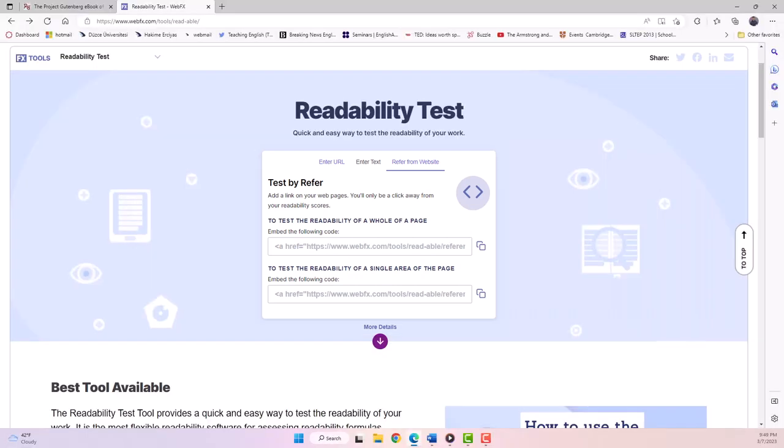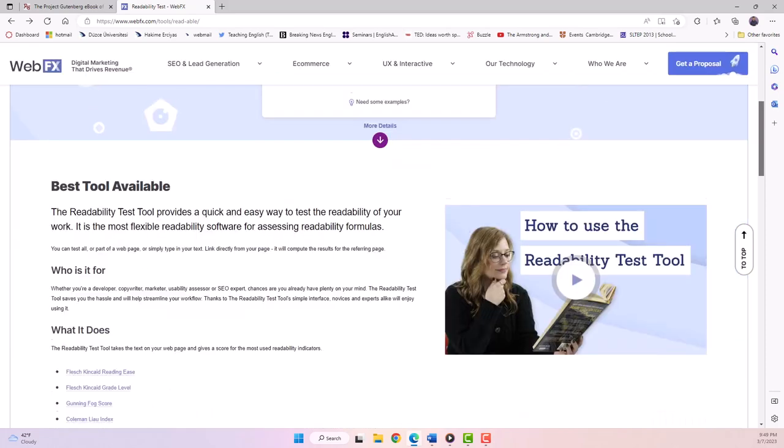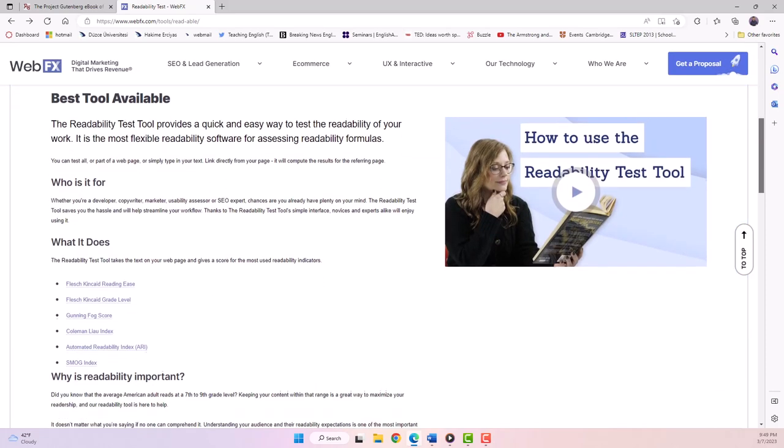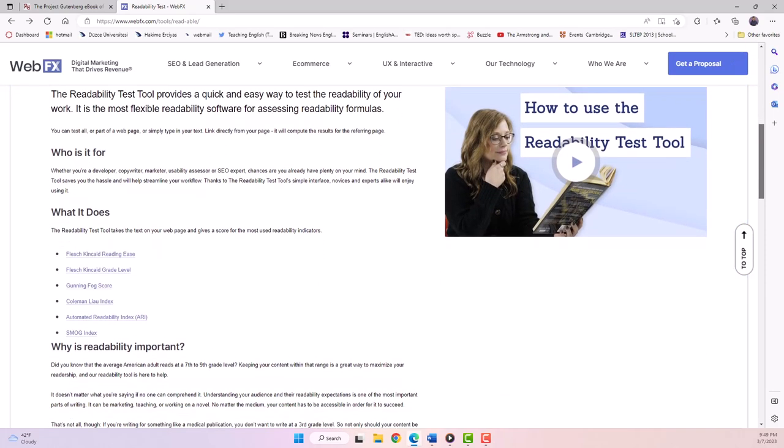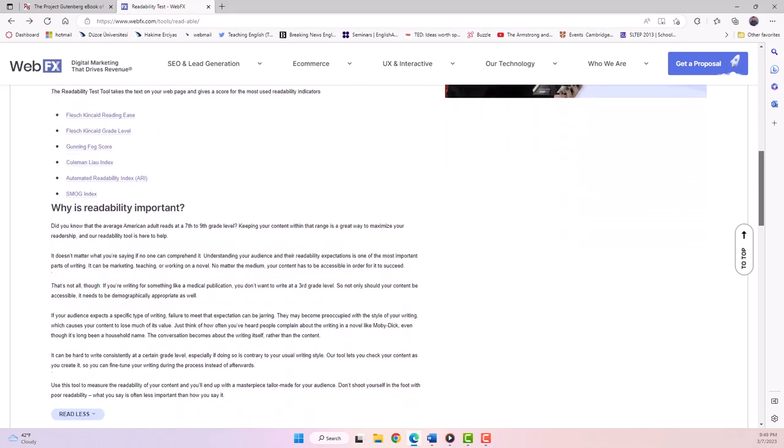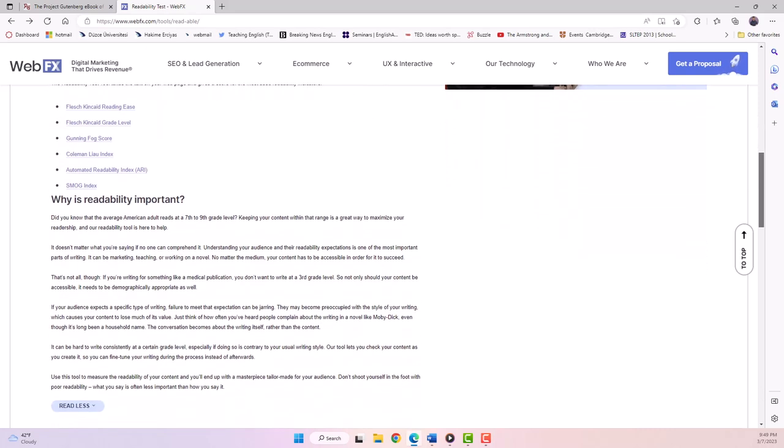Before we start measuring the readability, you need to familiarize yourself with the types of measures. At the bottom of the page, you'll see a section that explains which tool is the best, who it is for, and what it does. Read these explanations first before you input your text. That information can also be extremely useful to you as you go about determining how to interpret your results.